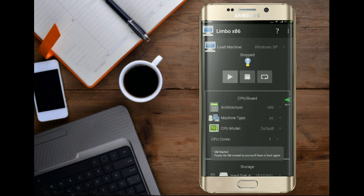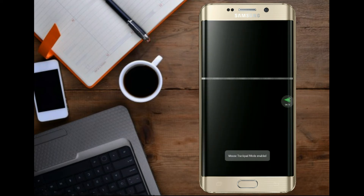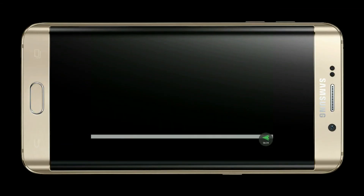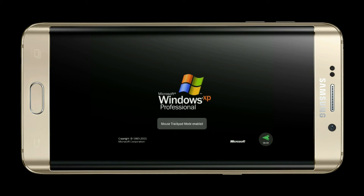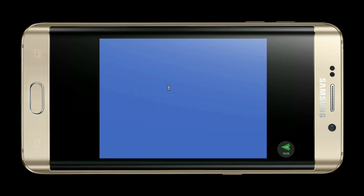Now click on the Play button to start Windows.